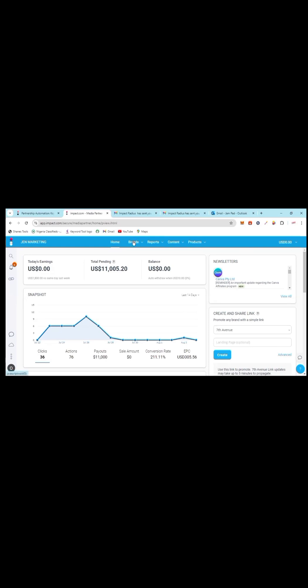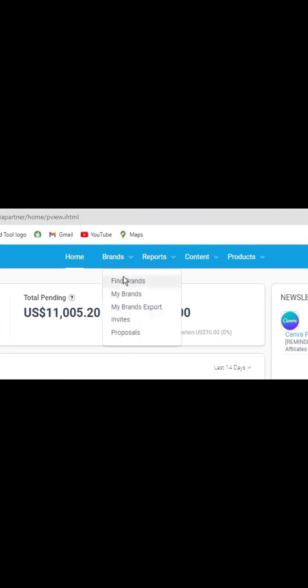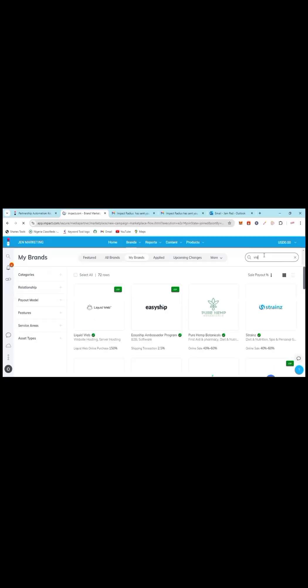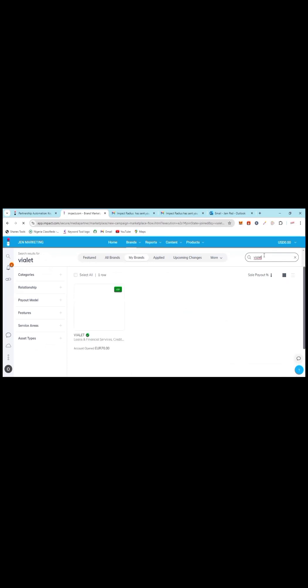One of the companies which I'm promoting is Violet. I have a lot of companies which I'm promoting. All I just have to do is to get you...